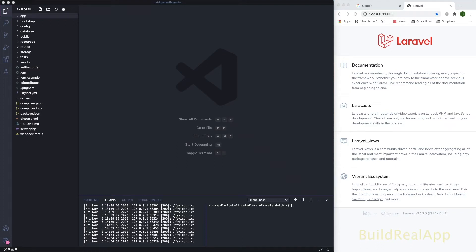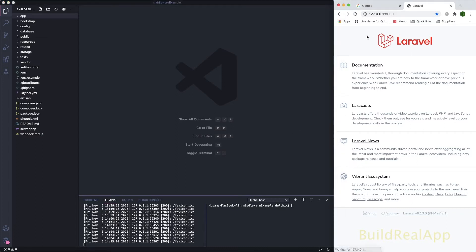Everyone, hope you are doing very well. Today we're going to cover a very important topic which is middleware in Laravel. I have a new project here — I just typed in the command line 'laravel new' and the project name, which builds the project. Go to that folder and run 'php artisan serve' and it's running here.